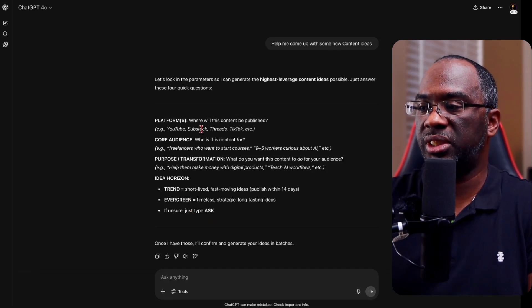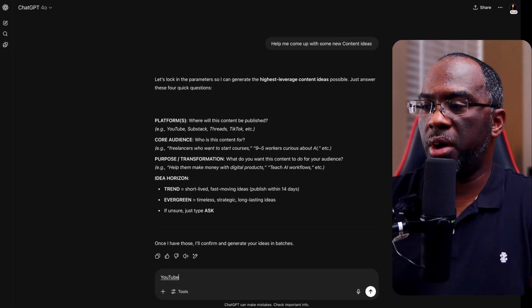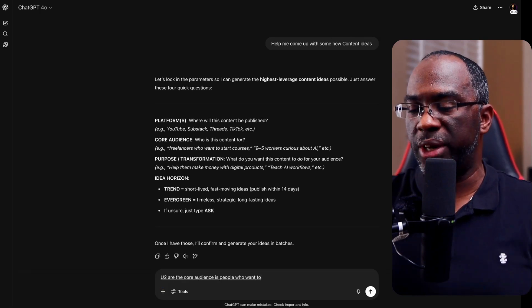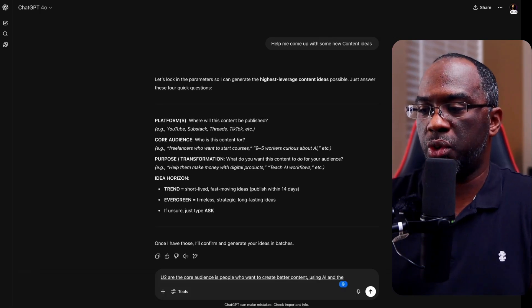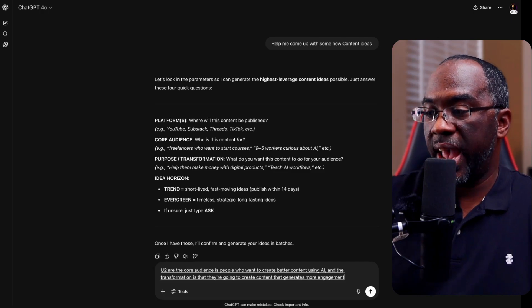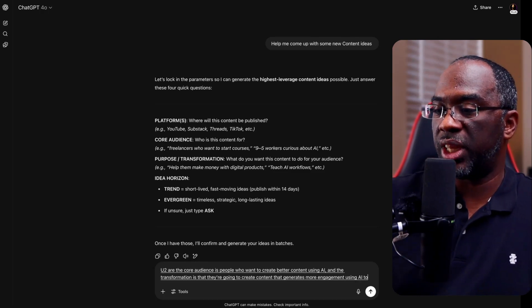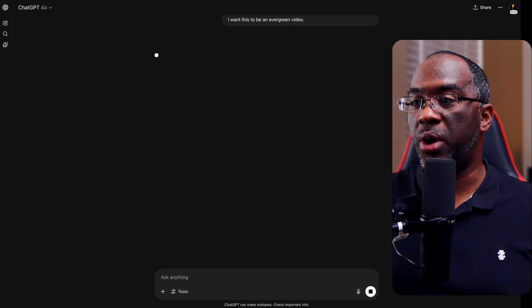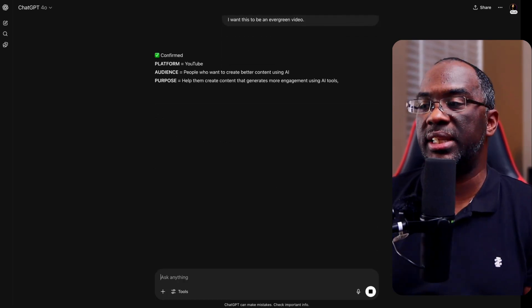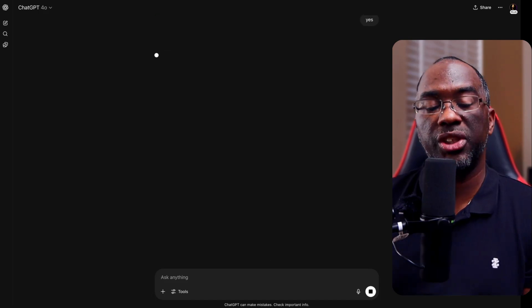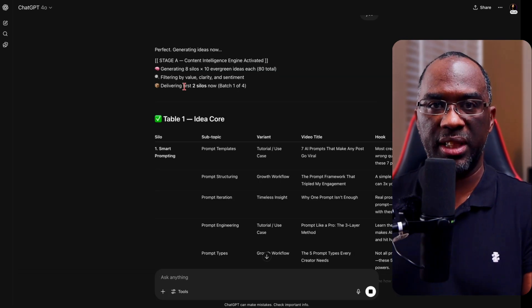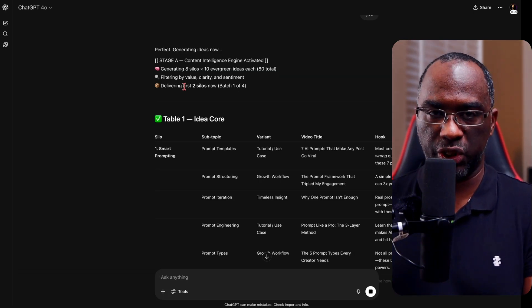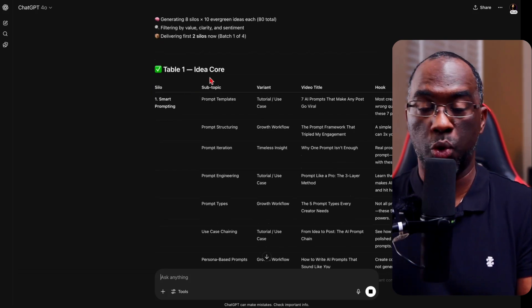And so let's just say that we're going to go for YouTube. The core audience is people who want to create better content using AI. And the transformation is that they're going to create content that generates more engagement using AI tools, prompts, et cetera. I want this to be an evergreen video. And then I just send that over. And the next thing that it's going to do after it confirms this is it should do some real-time research, type in yes, and it should start creating silos of content.